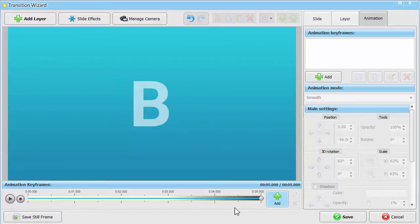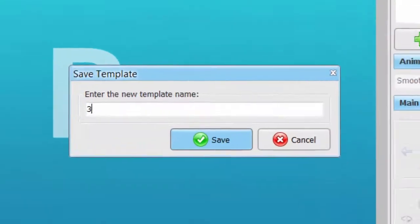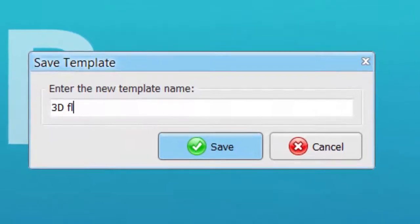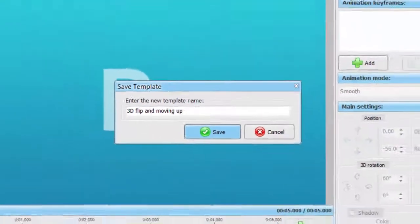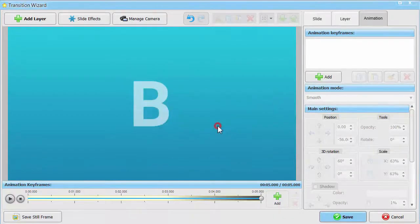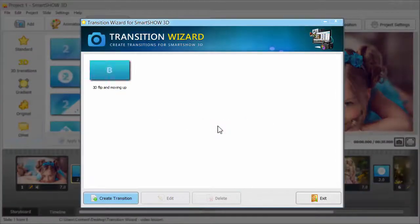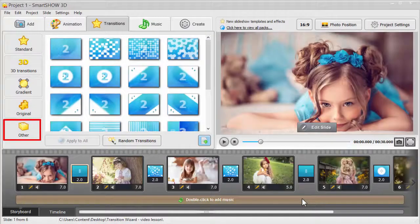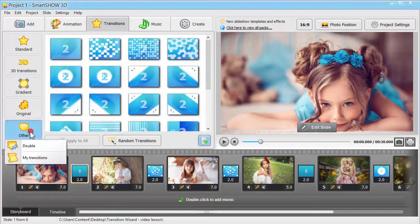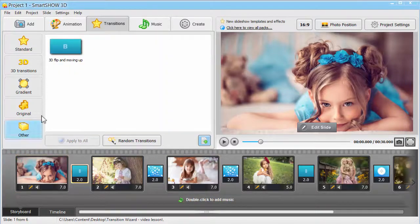Click Play to see the result. Save your custom transition to the program library. Later, you can easily edit the chosen transition or delete it. Find your new transition effect under My Transitions and apply it to a pair of slides.